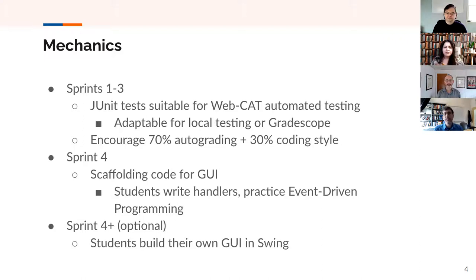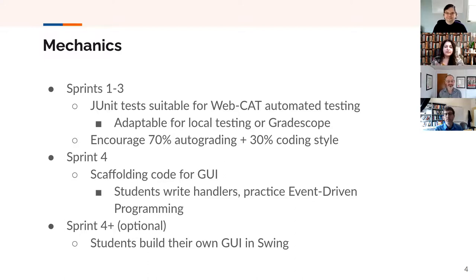We provide two options for the final sprint, sprint number four. One option is to provide a lot of scaffolding for students, and we expect students to write built-in event handlers and practice event-driven programming. The more advanced version is that we provide a lot of requirements for the GUI, but leave the full design and implementation for the students.